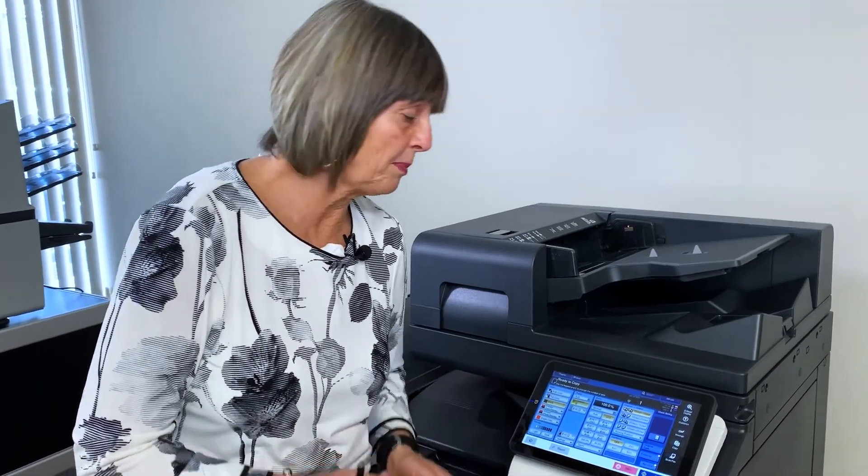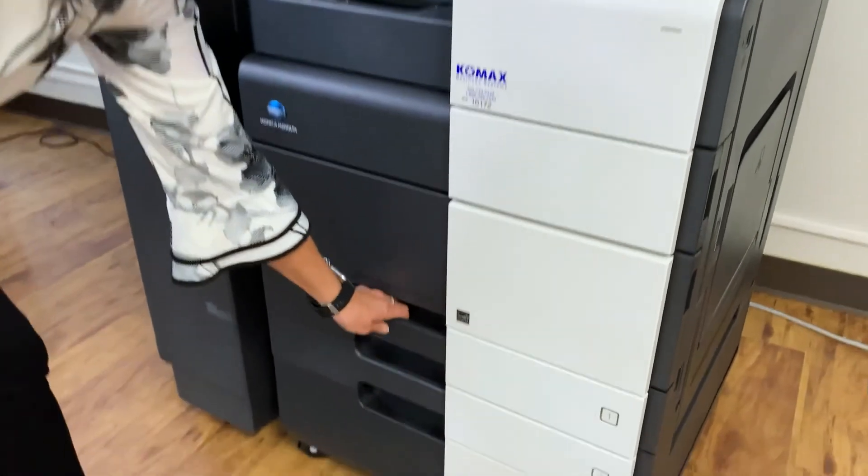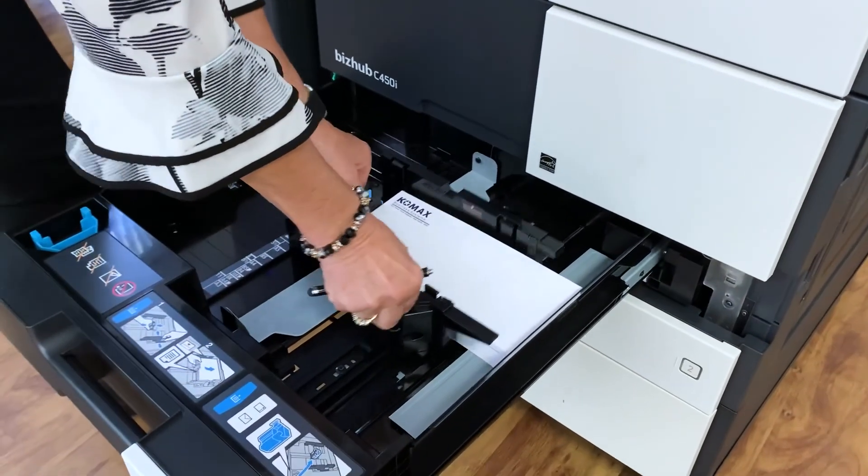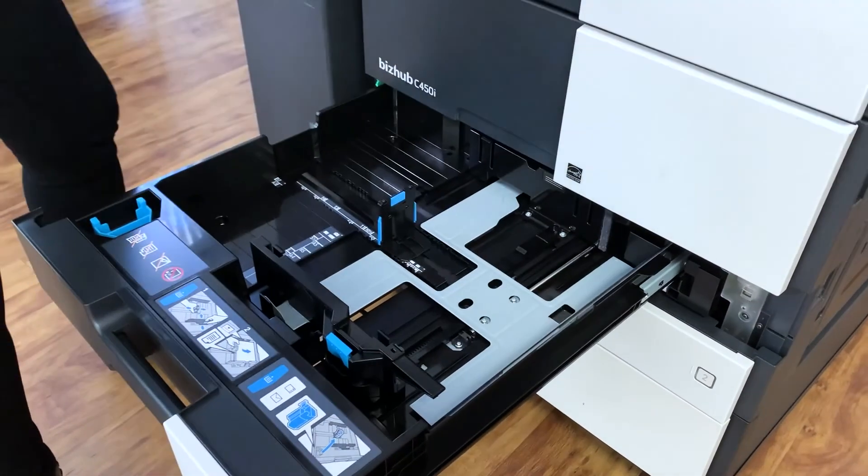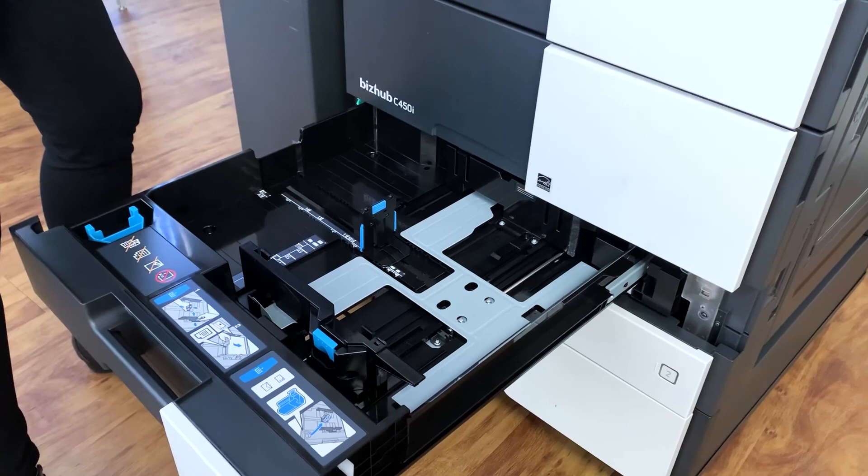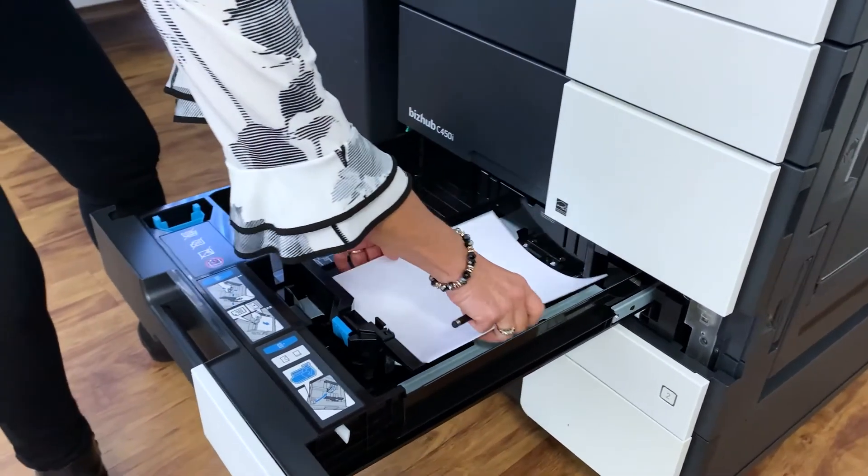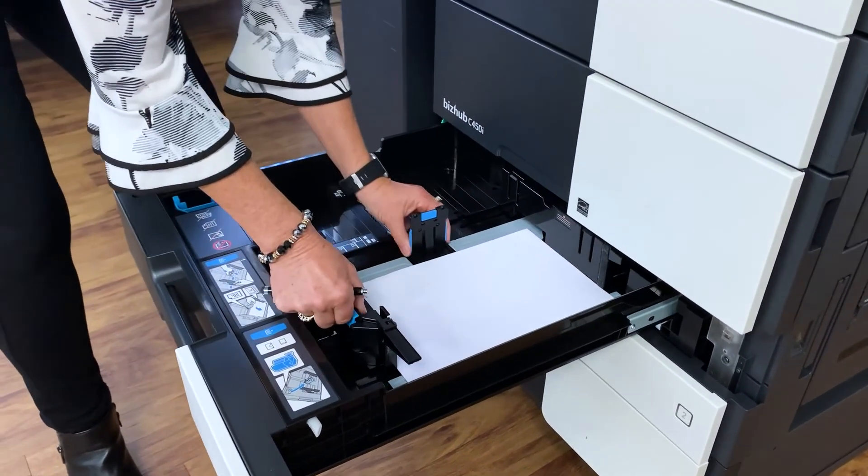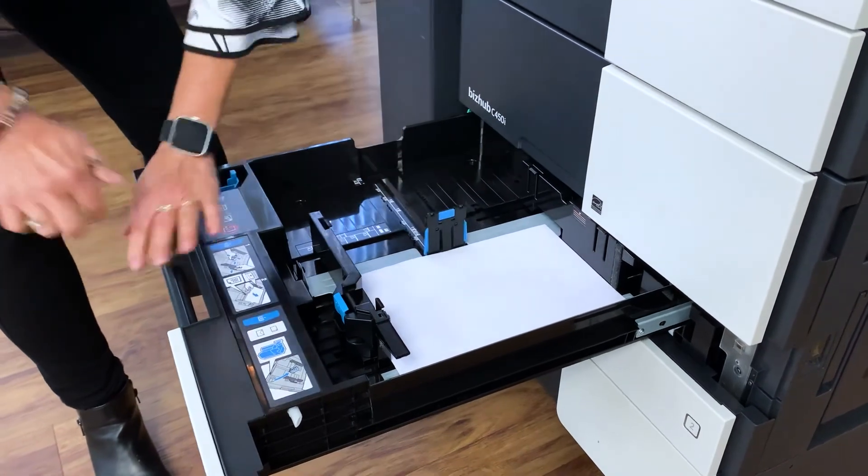So now that we've processed our envelope, what we need to do is make sure we set our paper tray back to plain paper. So we're just going to open the tray, take out our envelopes, put our paper back in, make sure the guides are snug all the way around just like always.